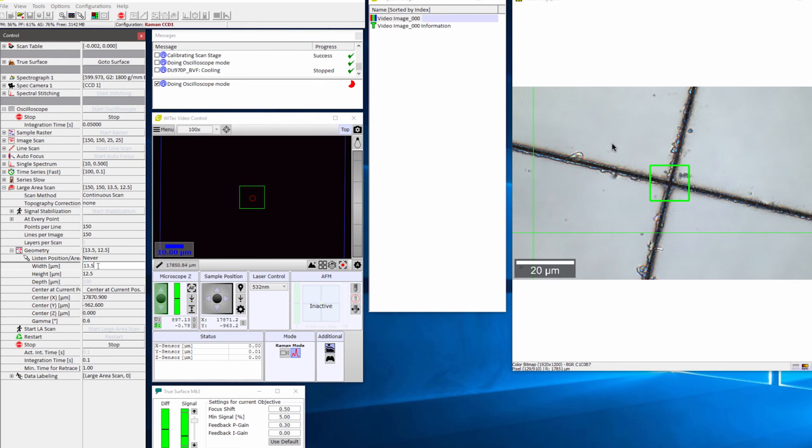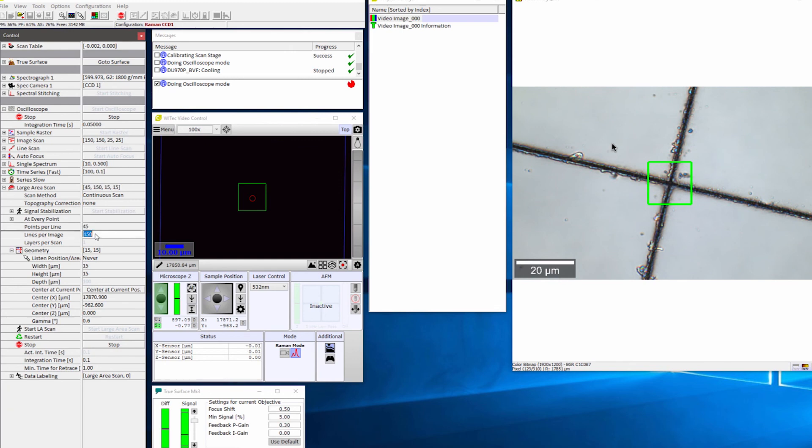In the geometry menu, you can adjust the height and width of the area you want to image. In the At Every Point menu, type in the number of points per line and lines per image you would like to use. Type in the integration time.